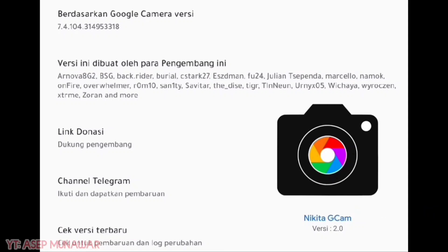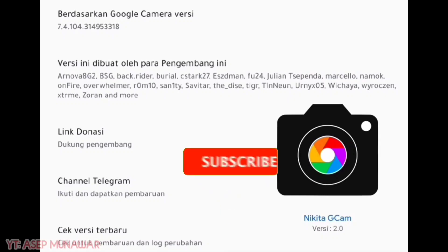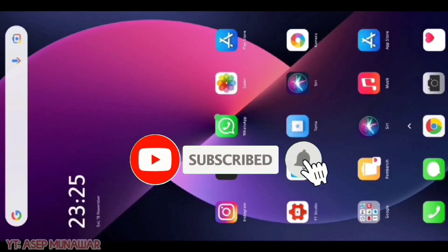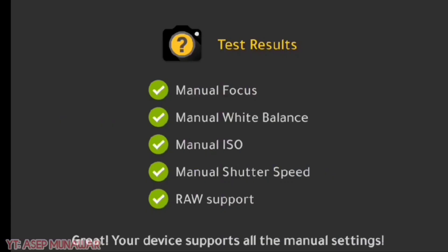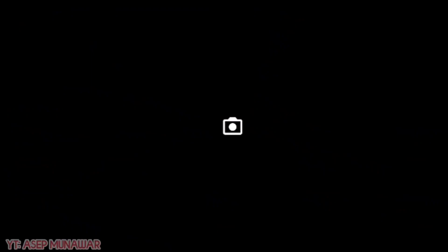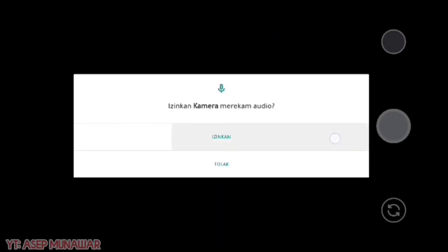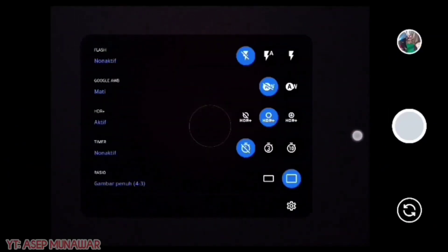Kita naik, dan untuk aplikasi Geek Game ini, pastikan hape kalian sudah support Camera2 API. Cara tes Camera2 API-nya, kalian bisa langsung download Camera Test Compatible di Google Play Store. Nanti tampilannya akan seperti ini — centang hijau semua kalau sudah support Camera2 API. Buka aplikasi Geek Game-nya dan untuk perizinan kalian izinkan semua ya. Lalu kita pilih ke setting untuk memasang config.